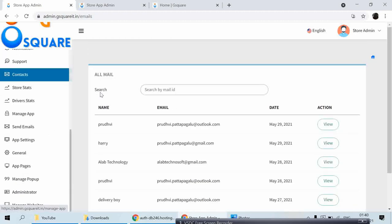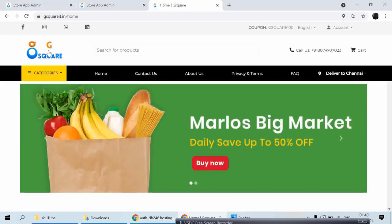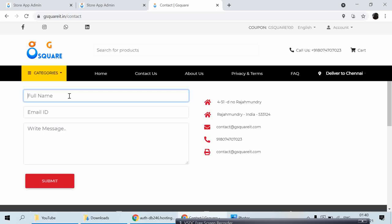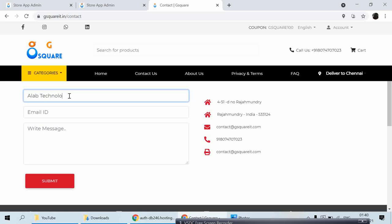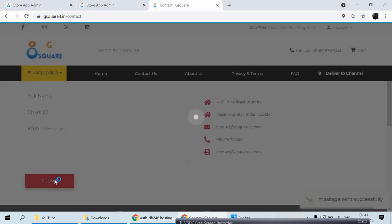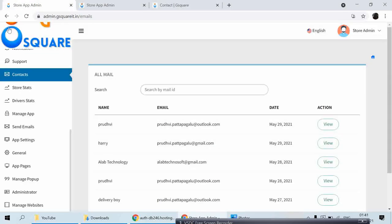Let's go to the Contact Form. The contact form is for customers — if a customer has any concern or wants to reach admin, they can directly fill in the details. For example, email address: support at Allah Technology dot com, message: 'Hello Admin, I have a concern about how Apple Supermarket can be connected.' They fill the detail and click Submit — it goes to admin with 'message sent successfully.' Let me refresh the admin side.